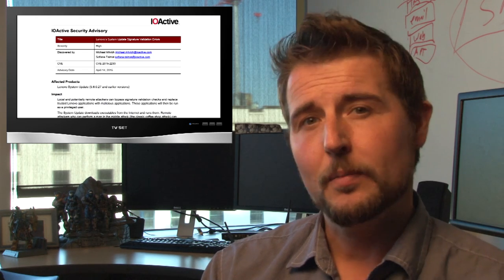So basically, a bad guy can sign malware with a specially malformed or fake certificate, and the update tool will take it.